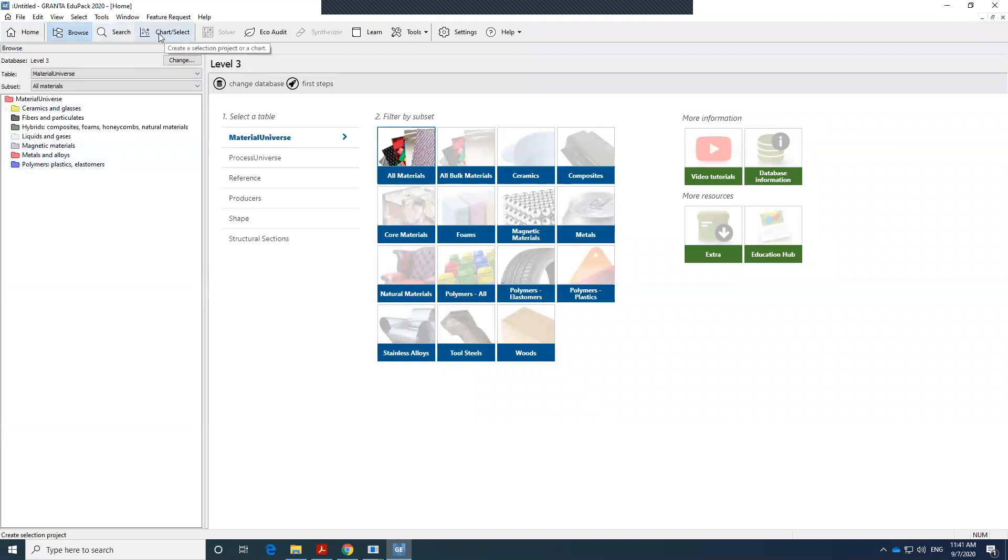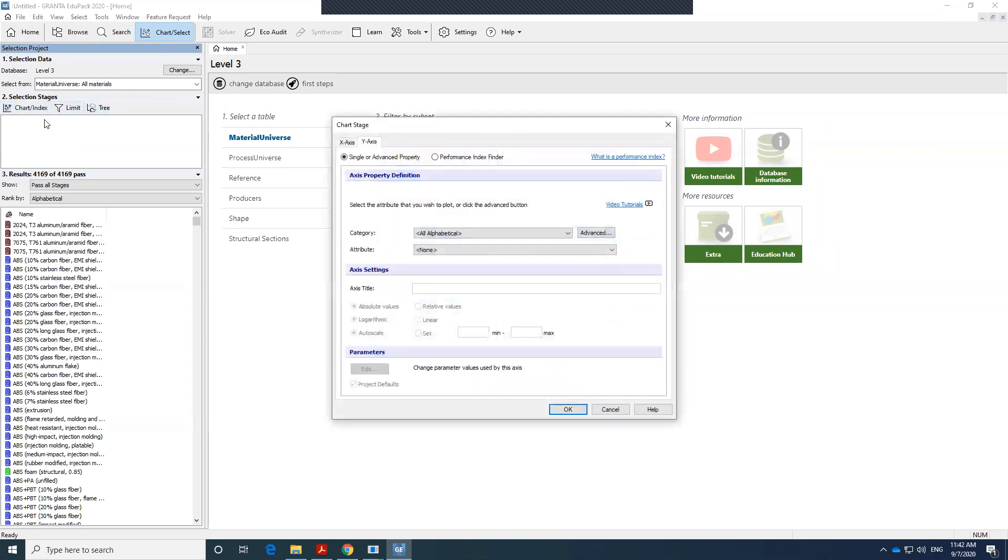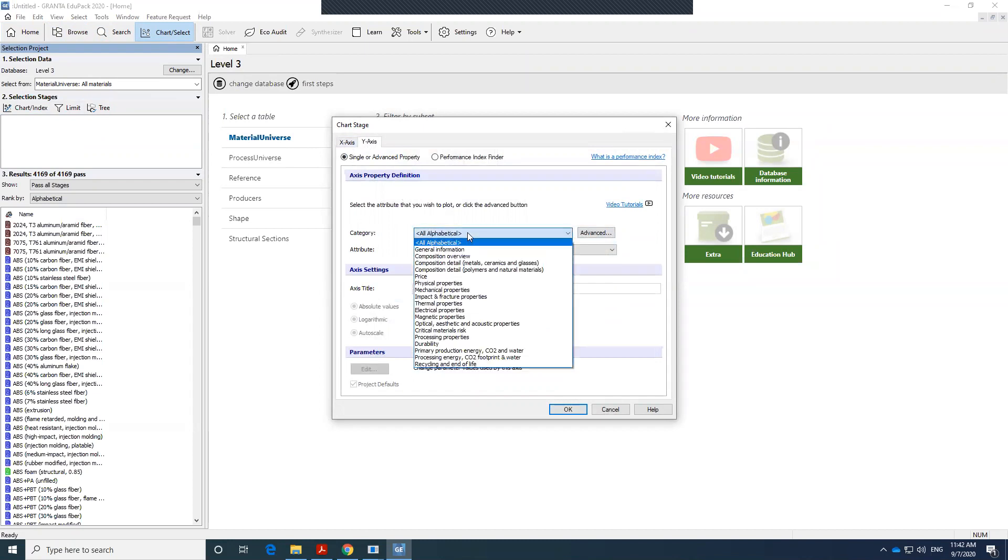Here we have chart select. So we use that a lot when we're going to narrow down our selection. You have three options of chart: index, limit, and tree. I'm going to go over all of them. The first one is if you want to plot the material properties. You see, you have x-axis, y-axis. What do you want your y-axis to be?